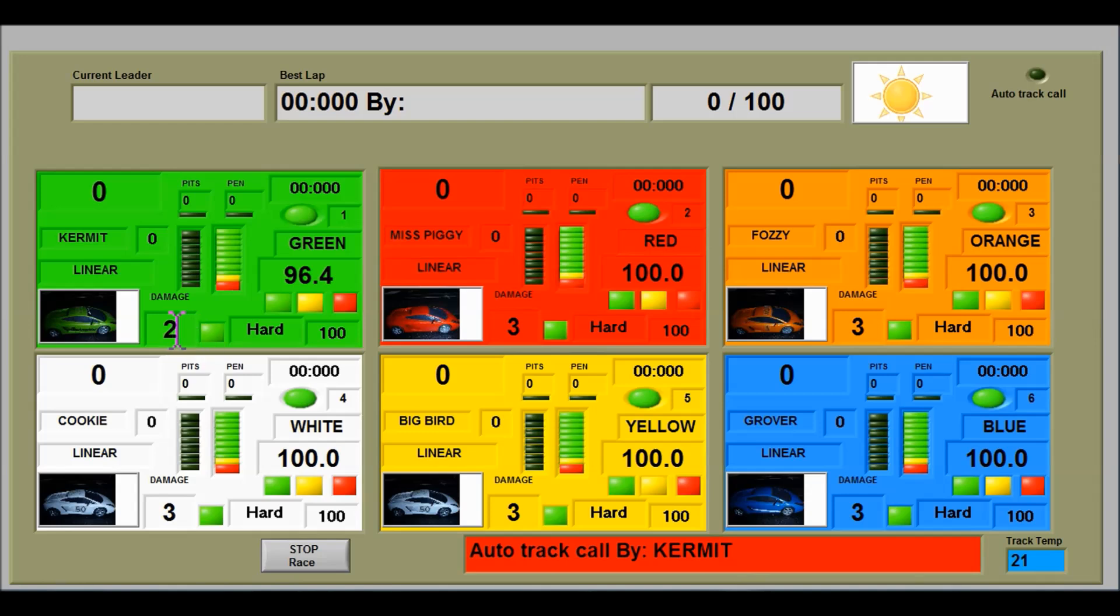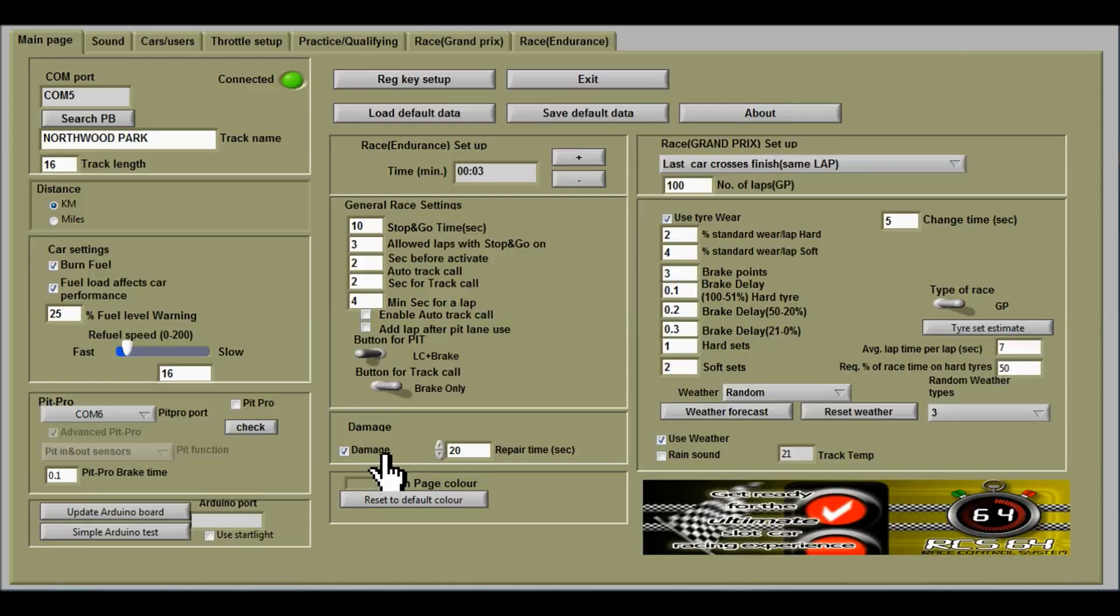At any time during the race or during a track call an official can change that value. So if a car got knocked off by another car but they lost the damage point, the official can reimburse them that damage point. I'll put a list of the keys that you need to use to do that at the end of this video.